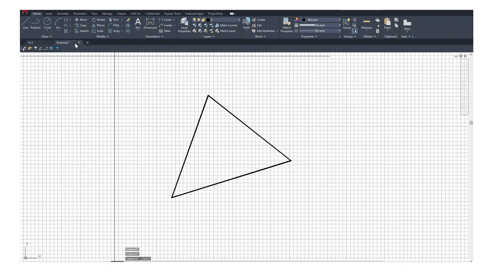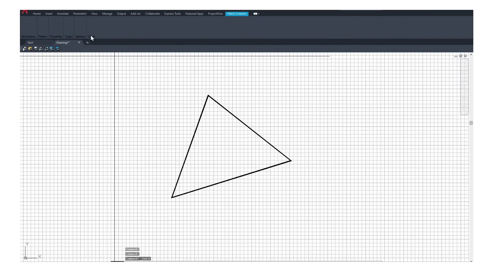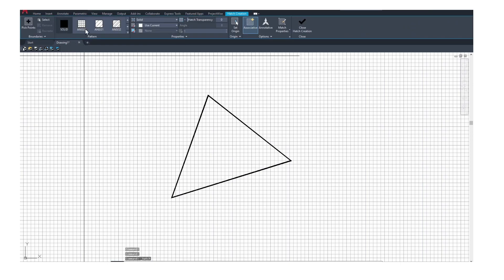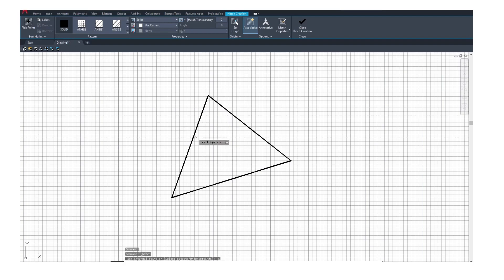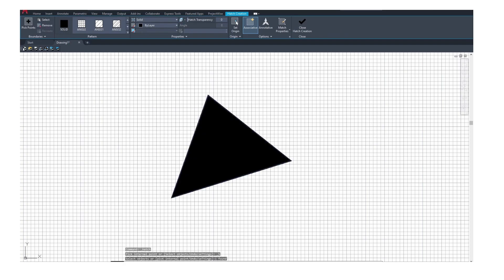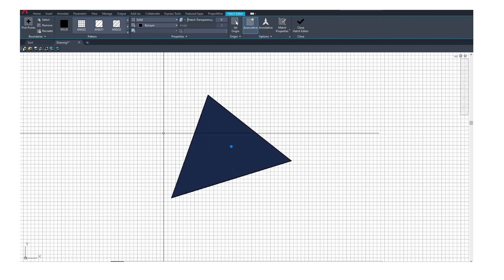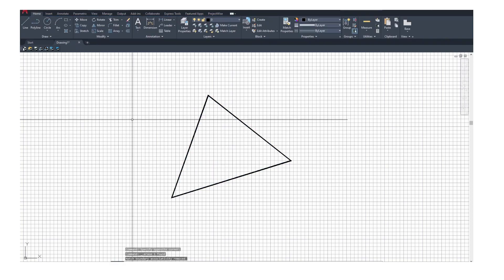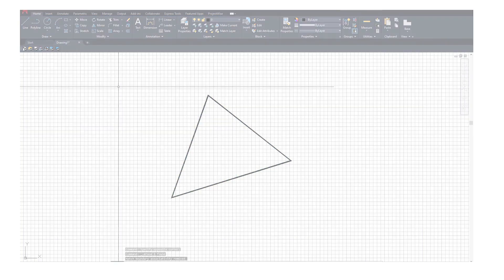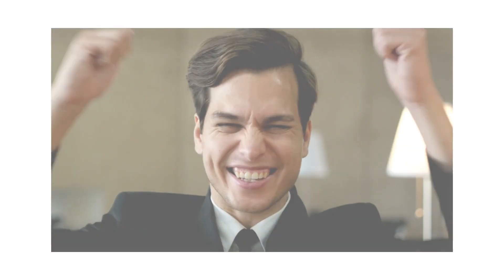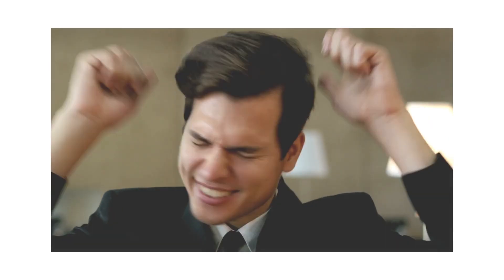For people who deal with hatches in AutoCAD would understand that struggle. They will be like saying, yes, finally one CAD struggle becomes less tedious.